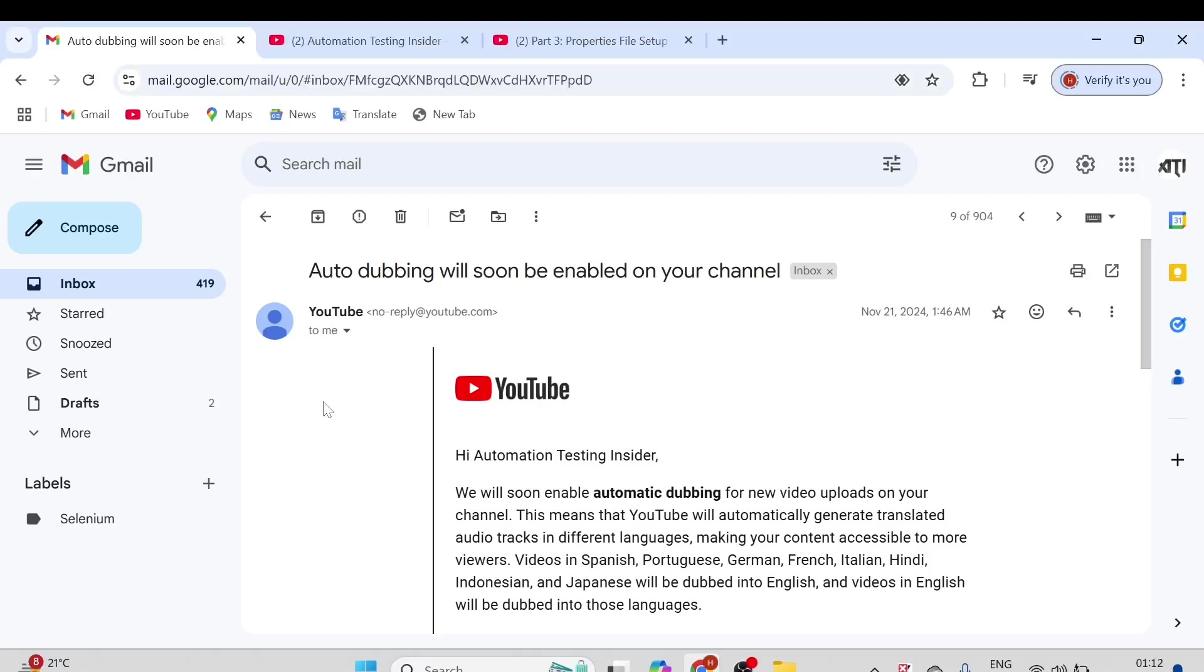Hello everyone, this is Automation Testing Insider, and welcome back to another video. I got an amazing update from YouTube that from now onwards all my new videos will be available in eight additional different languages. Isn't it great? Thanks to YouTube for their auto-dubbing feature, that's an AI feature, artificial intelligence feature.